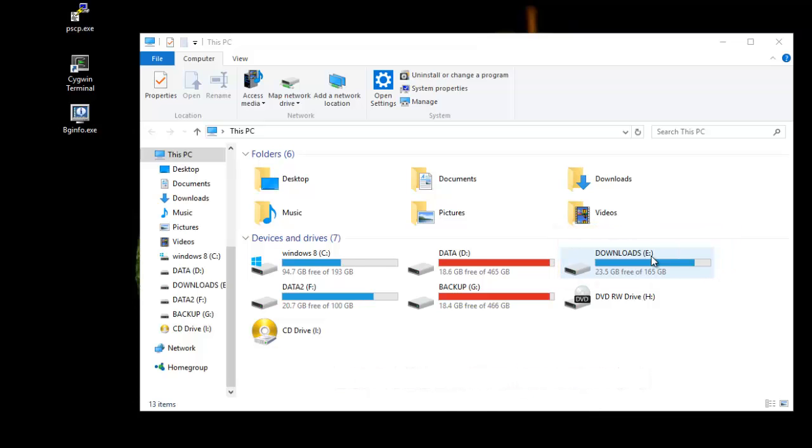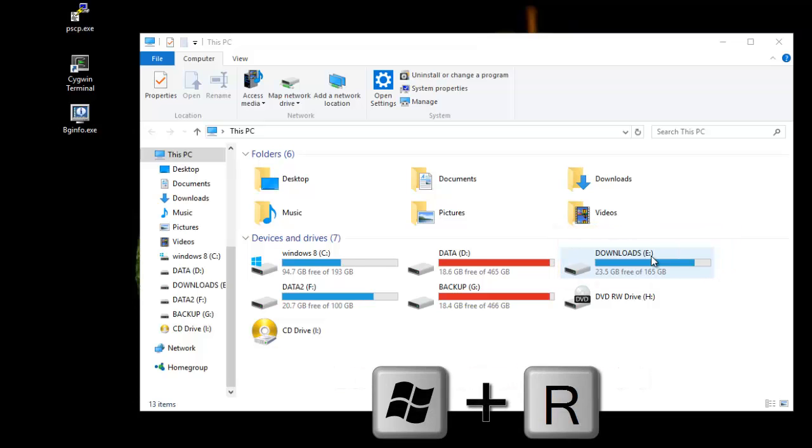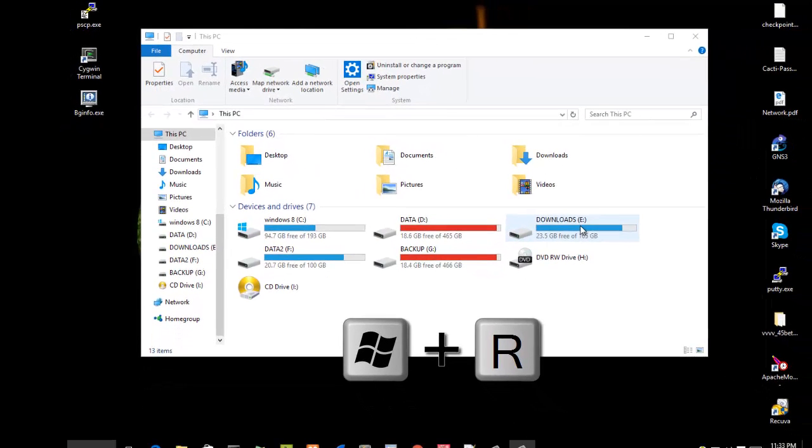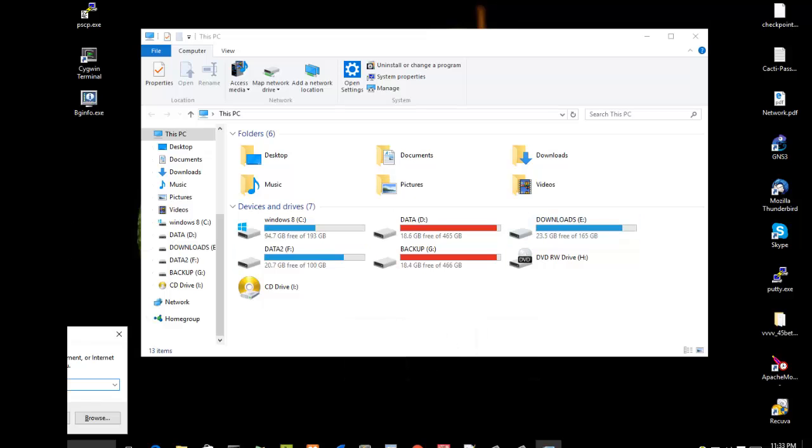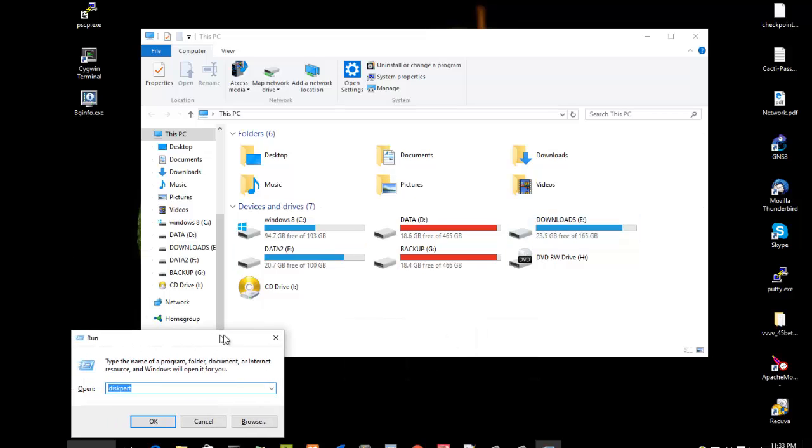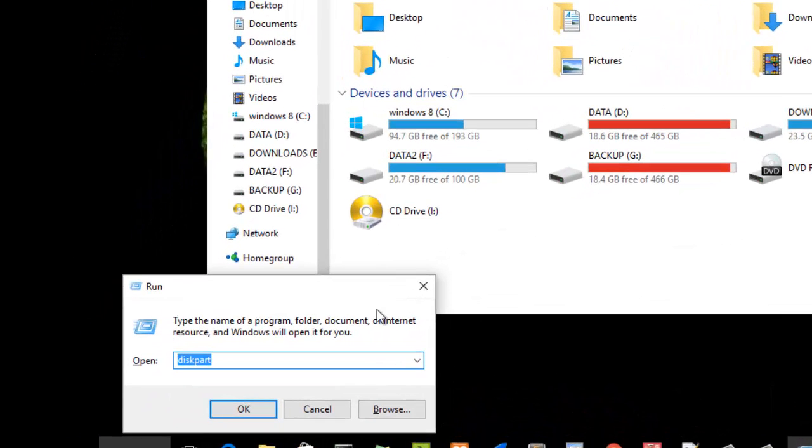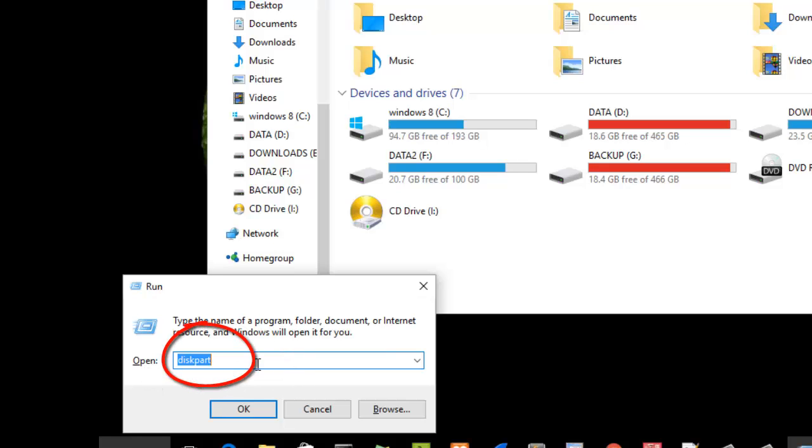I will open my Run dialog using the shortcut Windows+R key. As you can see here, the run command appears. Now in the open box we just type diskpart, as you can see here, then we hit OK.